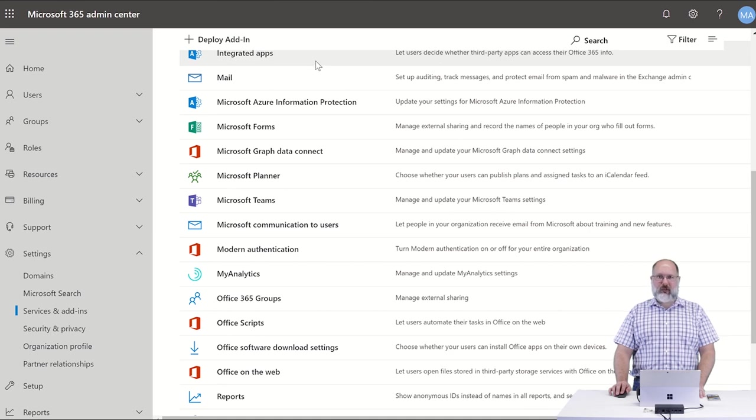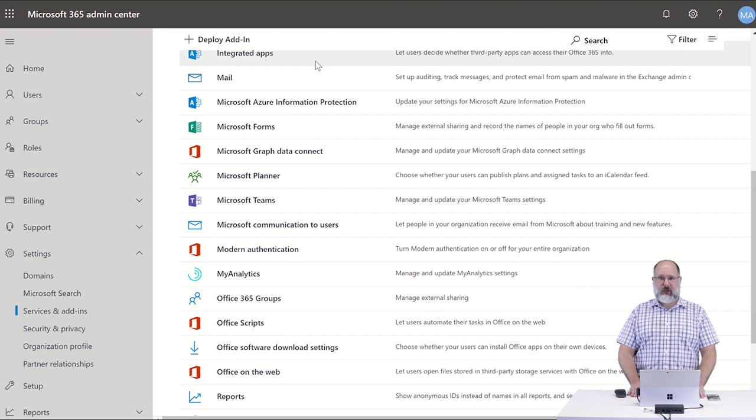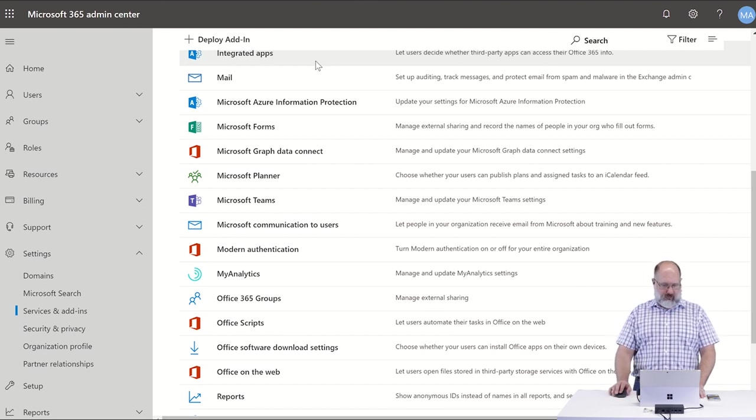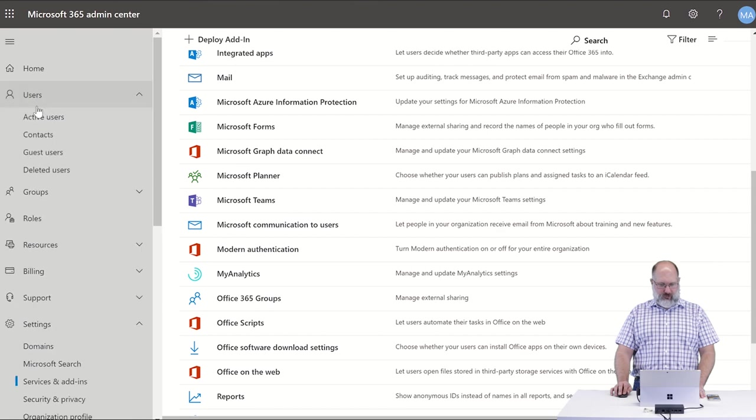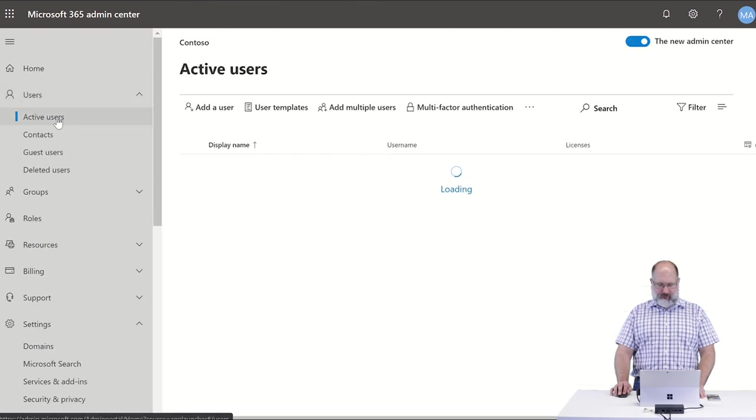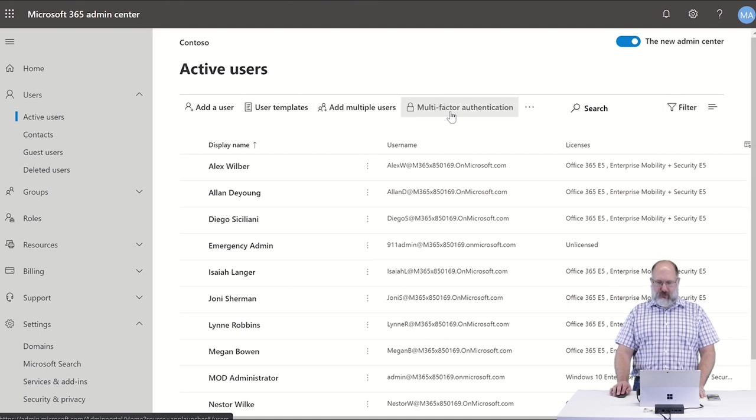Next step is going to be enabling multi-factor authentication for your users. One simple way to do this in the admin portal, if we go to users and active users, you'll see in the new admin center there's this option for multi-factor authentication.